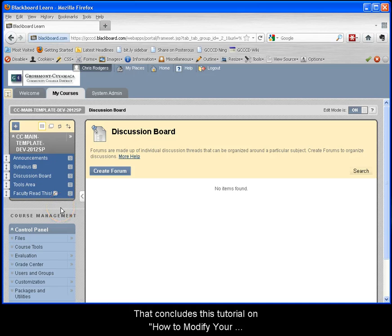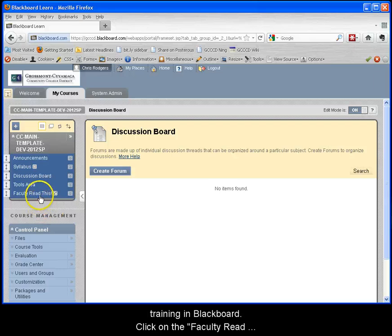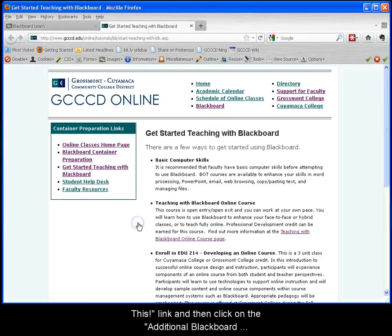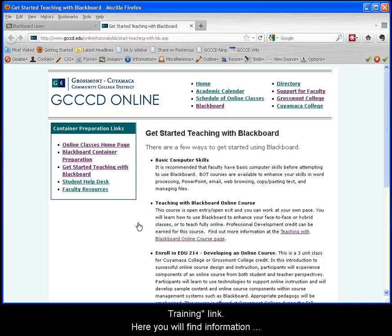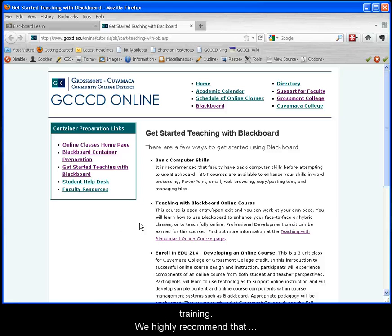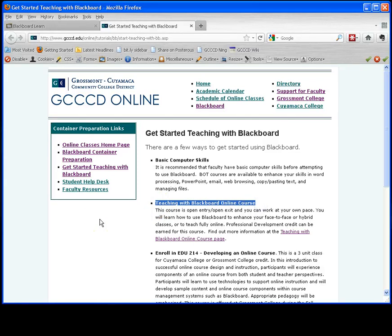That concludes this tutorial on how to modify your Blackboard course menu. If you require additional training in Blackboard, click on the faculty read this link and then click on the additional Blackboard training link. Here you will find information on how to take advantage of additional Blackboard training. We highly recommend that you at least look into the Teaching with Blackboard 9.1 online learning course.